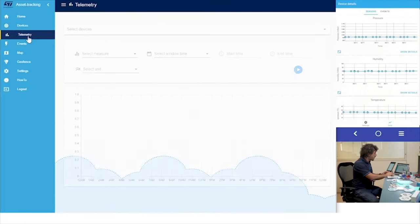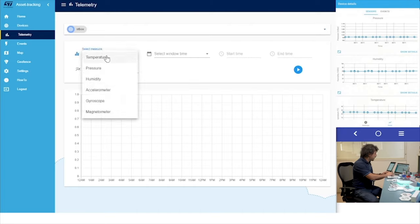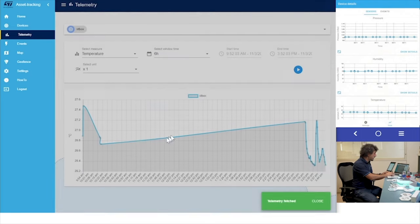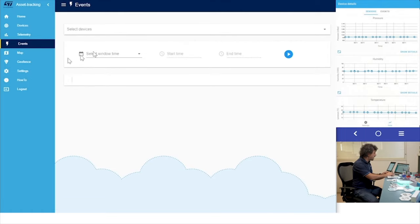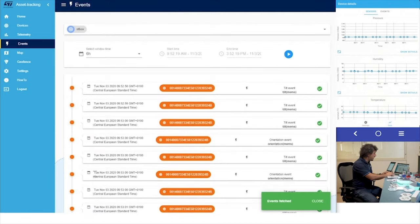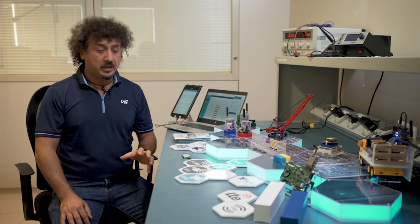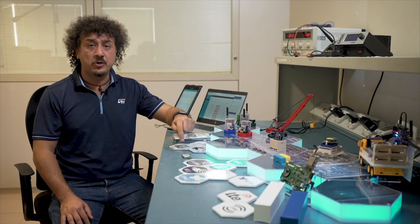You can go to the telemetry page, select the sensor tile dot box device and the parameter you want to show — for example, temperature over the last six hours. You can get the history of all the parameters, and also the events for the sensor tile dot box. You can also see the map. So now you have all the information you need to create an end-to-end application based on a sensor tile dot box IoT node for asset tracking.